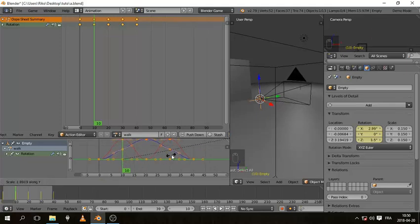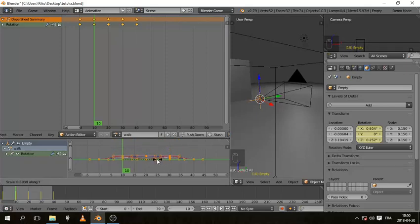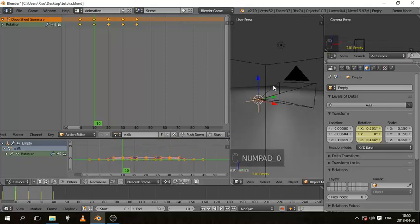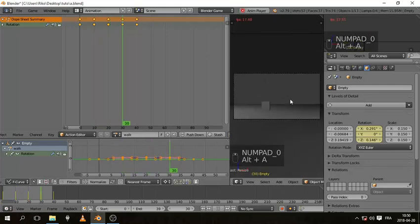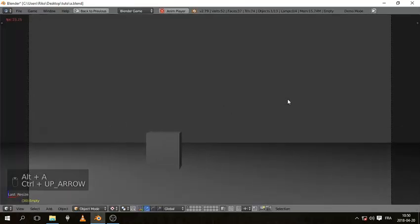And change this one to 2D cursor, and you can scale it, hit S and scale on the Y, and you can now exaggerate the values or bring them down like so.